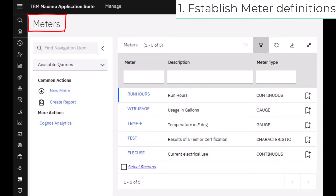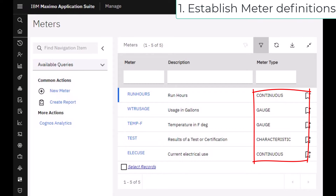Our first step is to establish your meters in the meters application. Meters can be of three types: continuous, for things like odometers and run hours that have ever-increasing values; gauge, where the reading is a single value such as current pressure or temperature; and finally a characteristic meter that is qualitative, like good, better, or best, or perhaps a color reading for things like oil analysis.